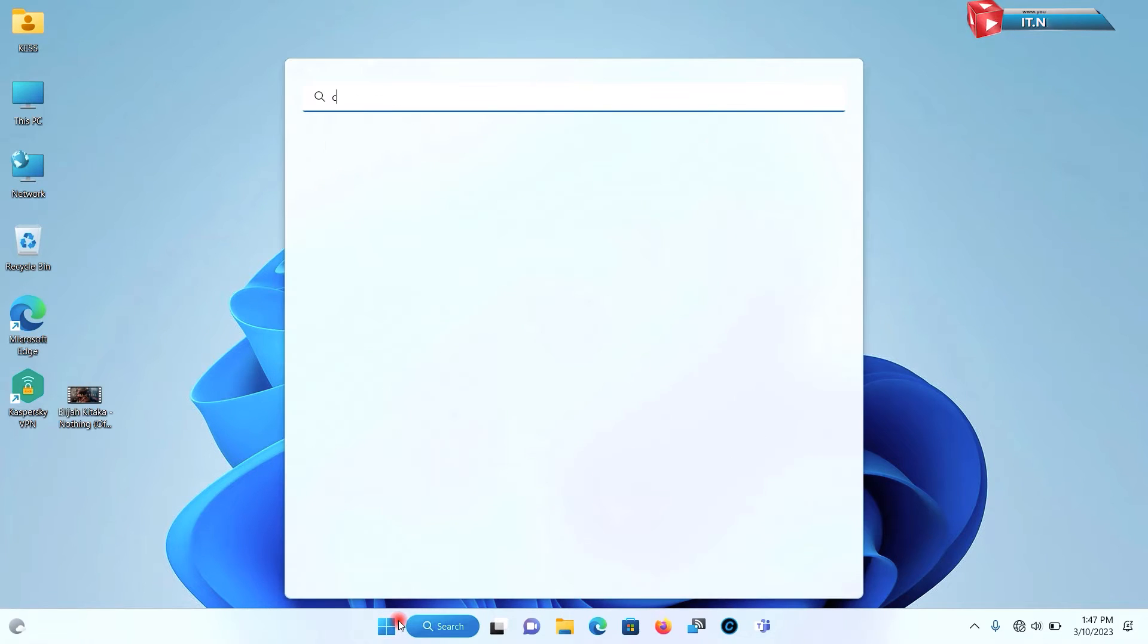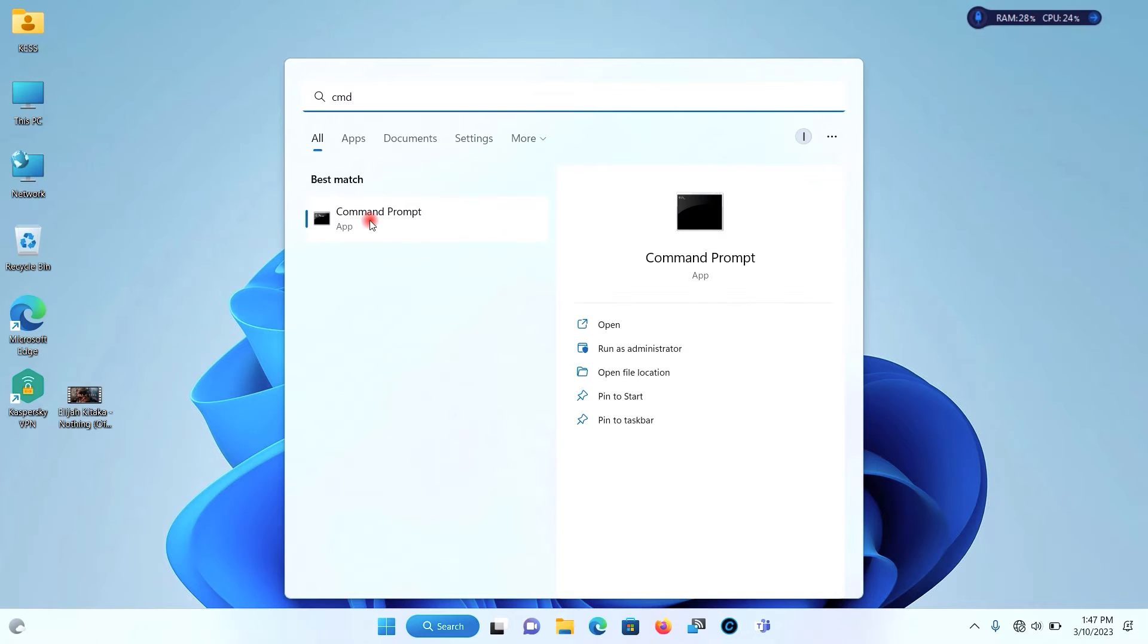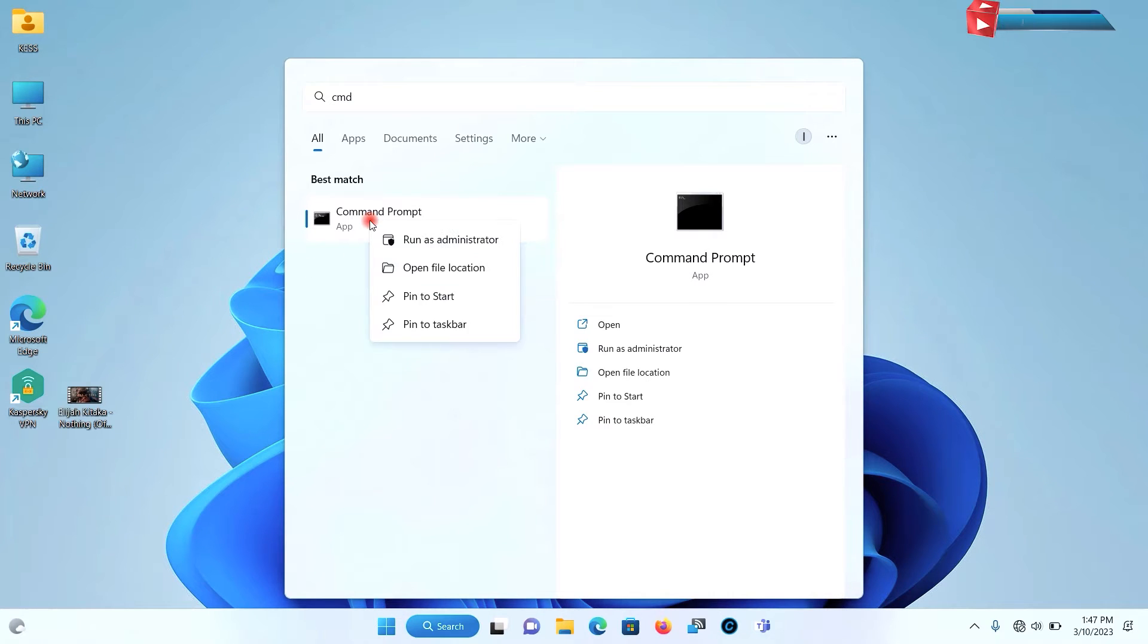Click on start and search CMD. Right click on it and select run as administrator.